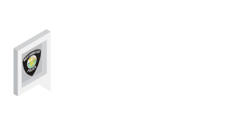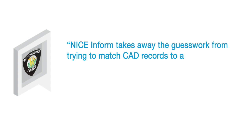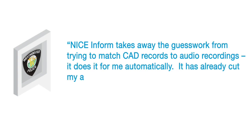The Westminster, Colorado Police Department realized an impressive 50% improvement in efficiency and time savings.